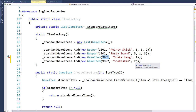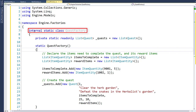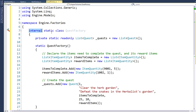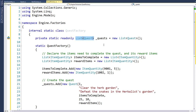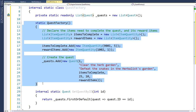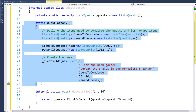Now we have everything in place to create a quest, so we can create our QuestFactory class in the engine project in the factories folder. Similar to our other factory classes, it's an internal static class — internal because it's only used inside the engine project, and static because we don't need to create an instance. We have a private static variable that's a list of quests to store all quest objects, and a static QuestFactory function that acts like a constructor, running the first time anything inside the QuestFactory class is used.